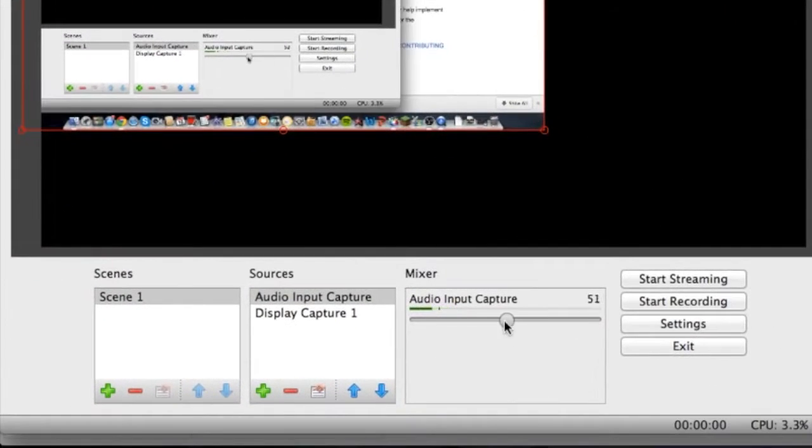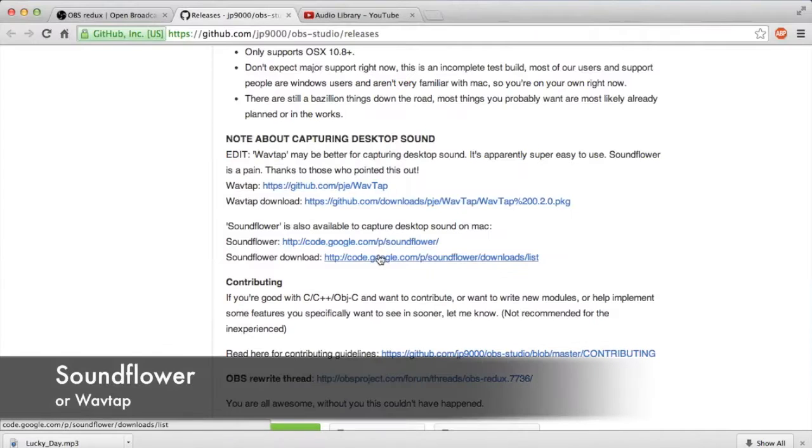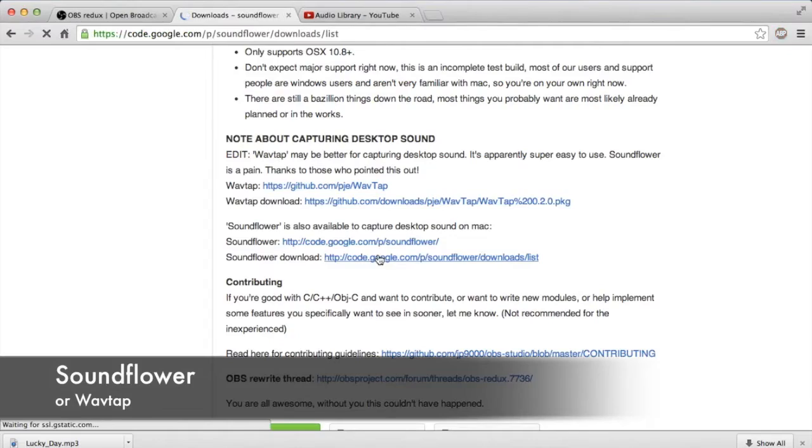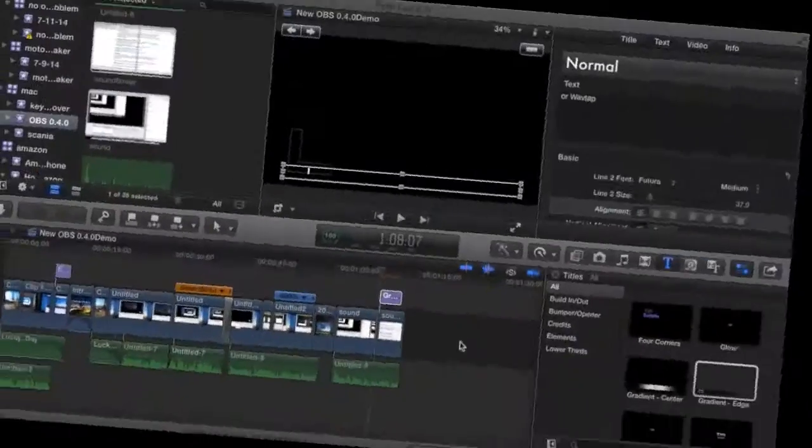If you can't get the audio to work, I have two solutions. You can download SoundFlower or Weftaf, I think that's what it's called. And your audio should work just fine after that.